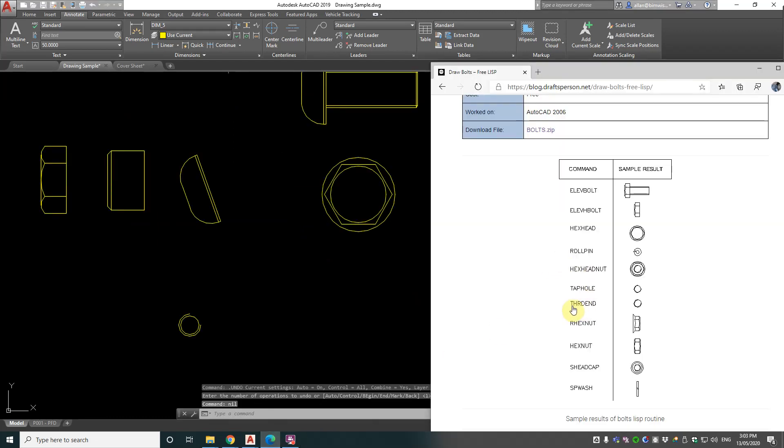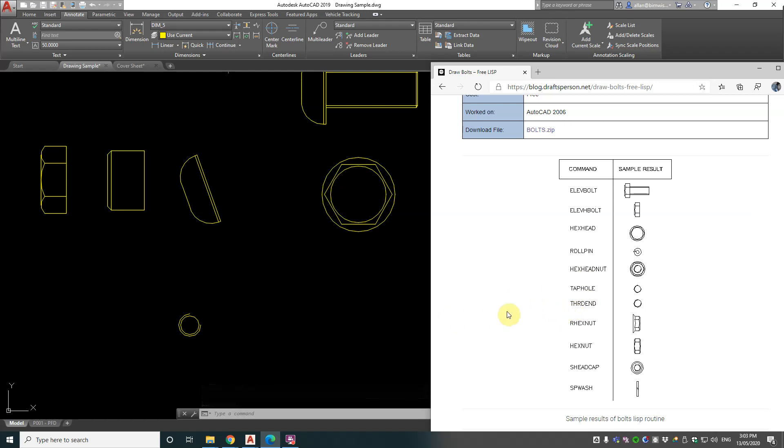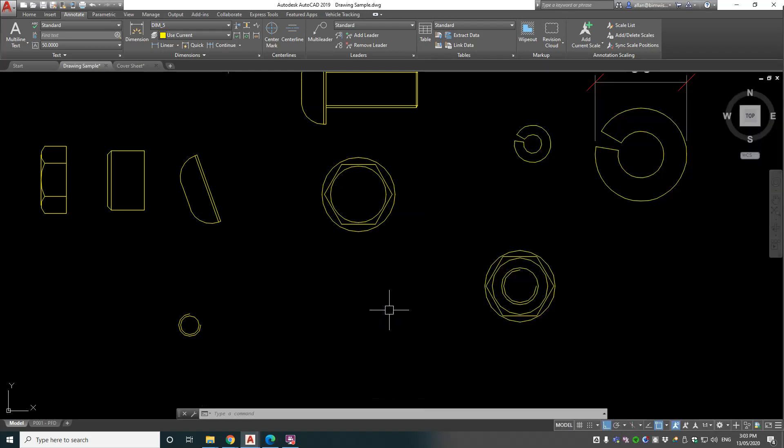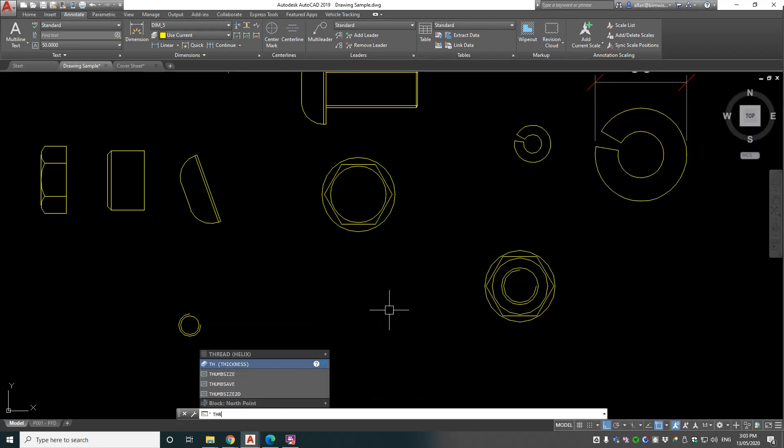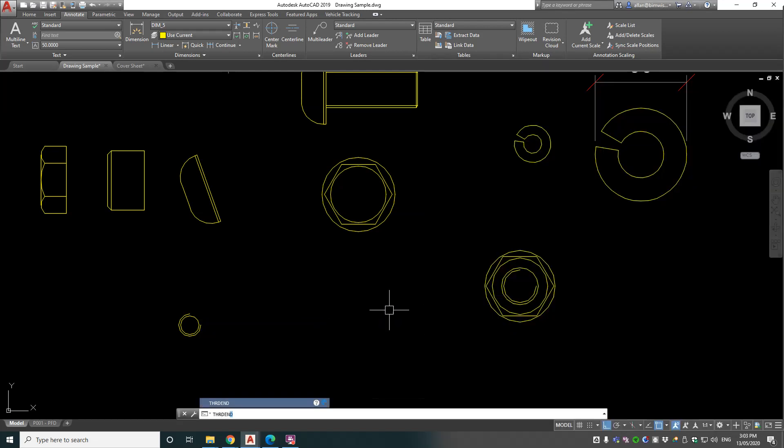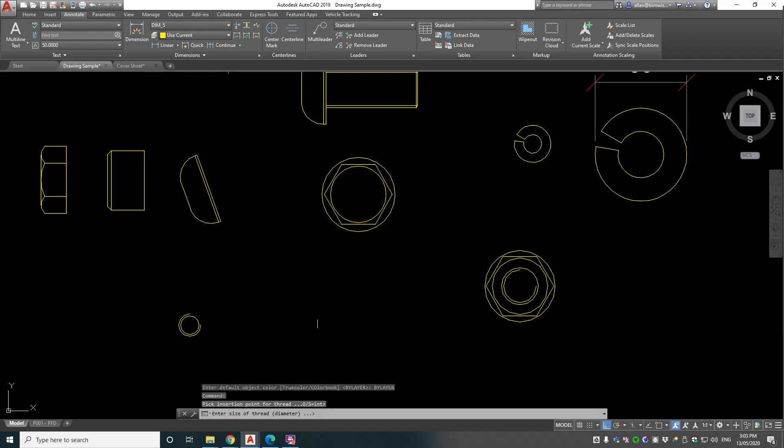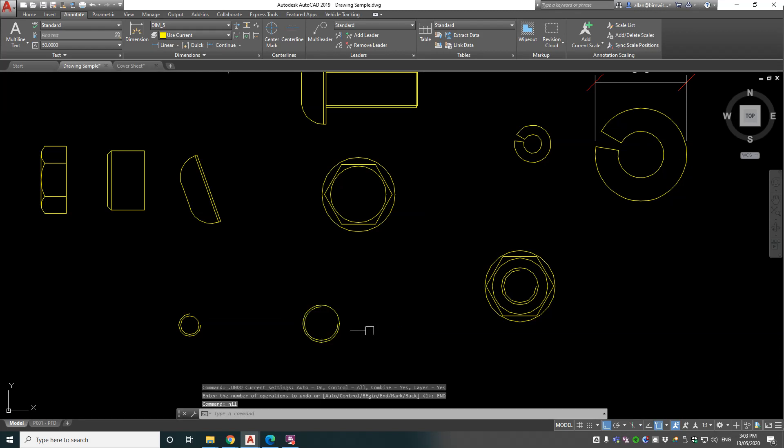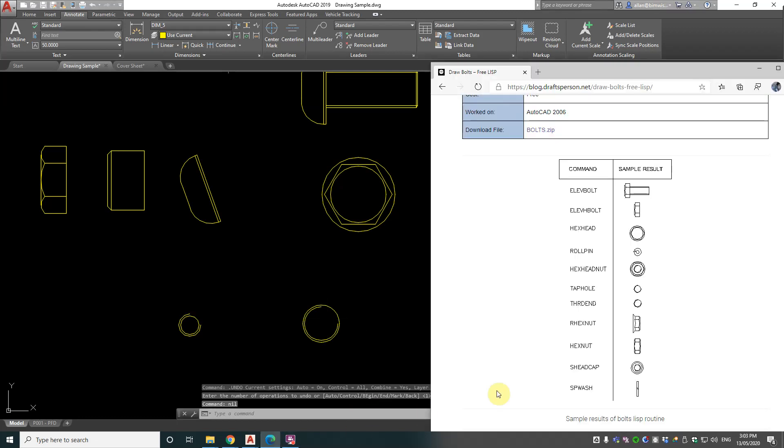And THRDEND - or thread end. It's T-H-R-D-E-N-D. Pick insert point, thread diameter - it's asking for that again, so 20. Okay, so it's the opposite of that tap hole symbol for drafting.